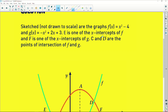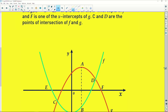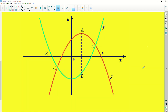E is one of the x-intercepts of f — remember there are two x-intercepts, one is E and the other is over here. F is one of the x-intercepts of g, so with our concave-down parabola, F is this x-intercept. C and D are the points of intersection of f and g — if you look at our graph, C and D are where the two graphs intersect each other.